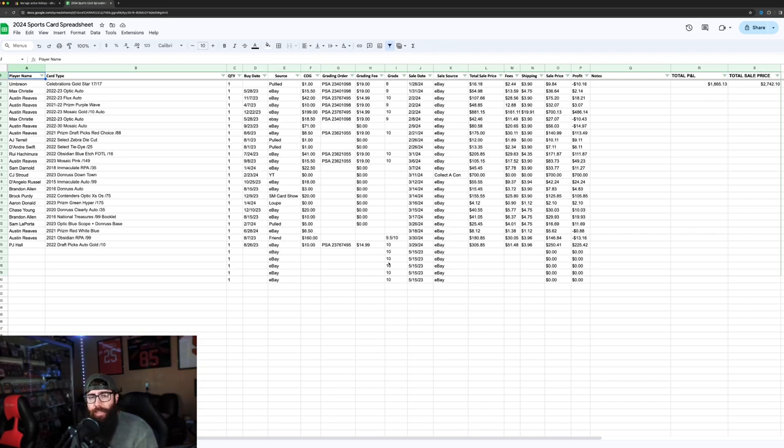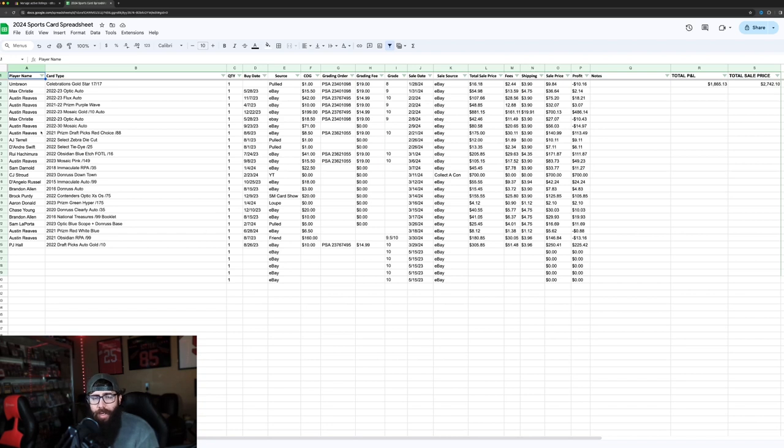I'm not a full-time seller. I just do this so I can keep collecting and increase my collection. This is just from this year, from January till now.